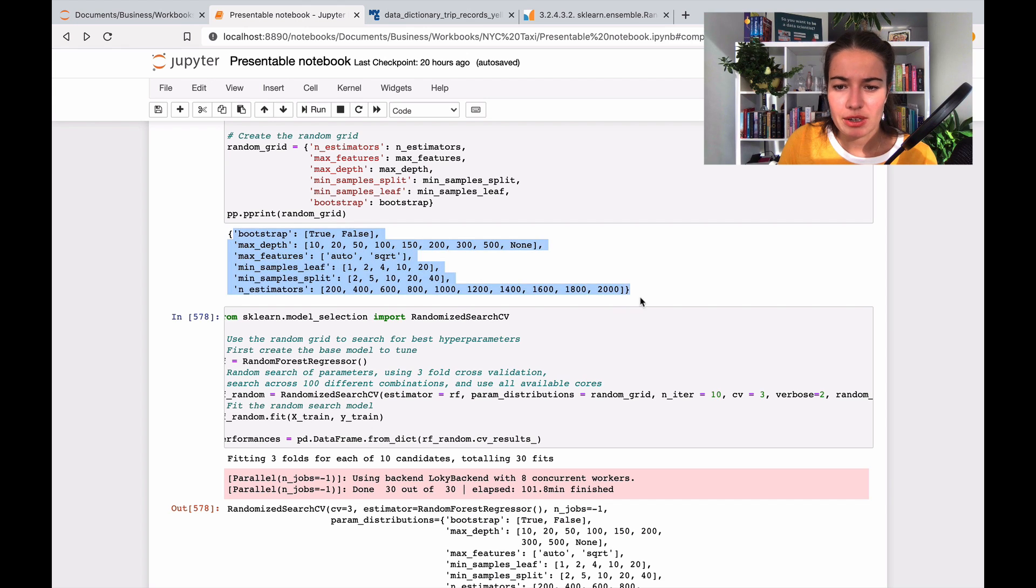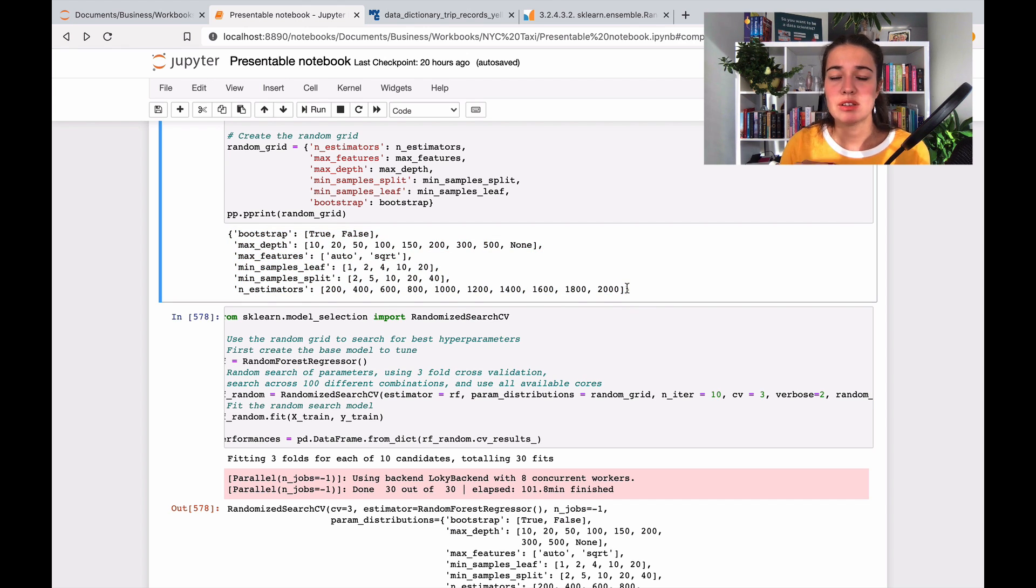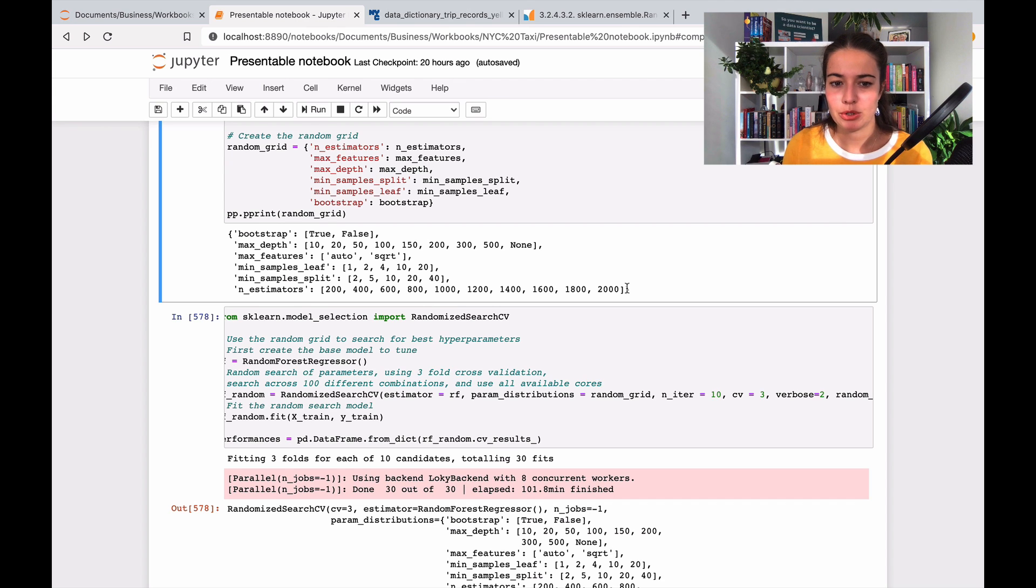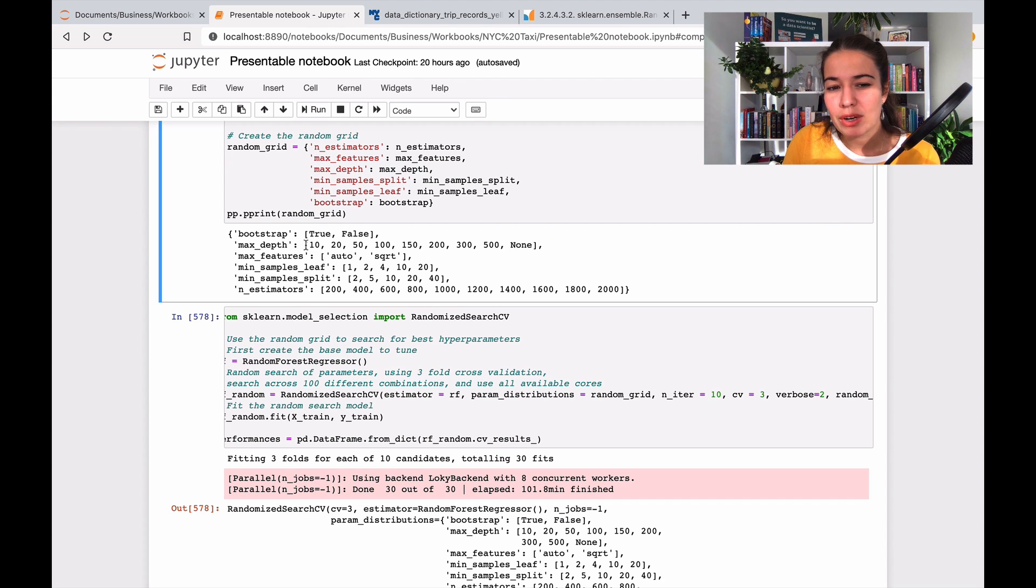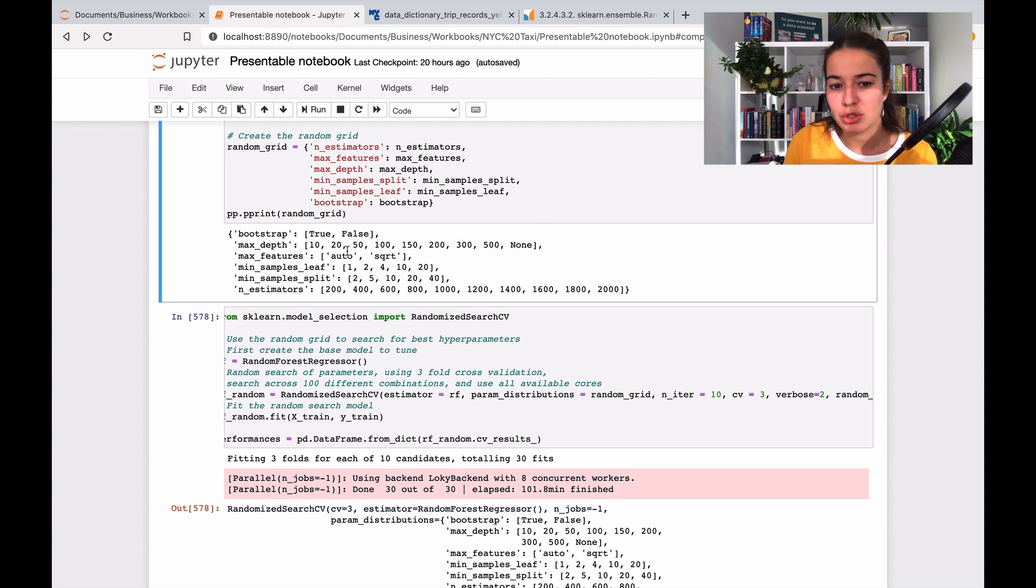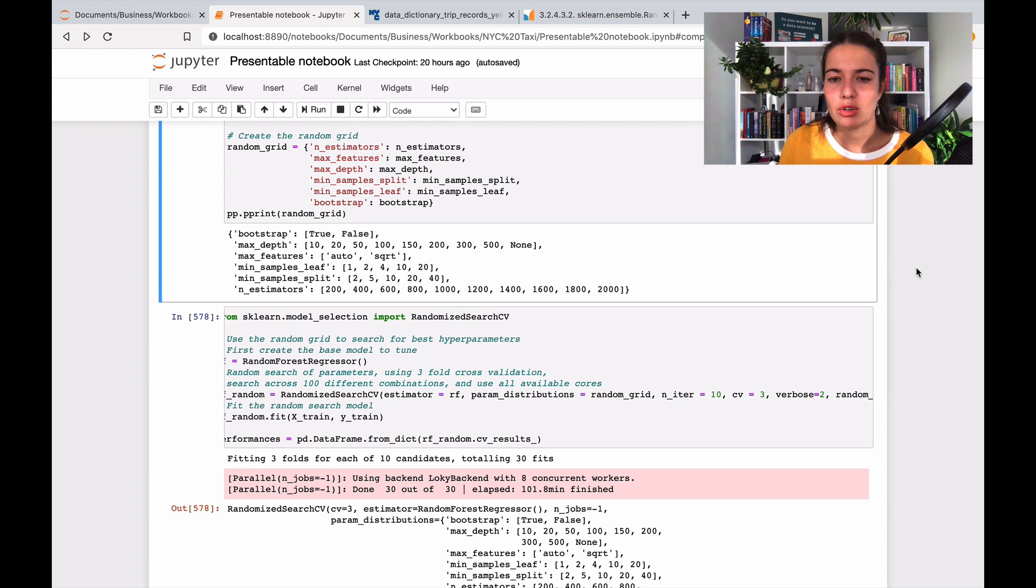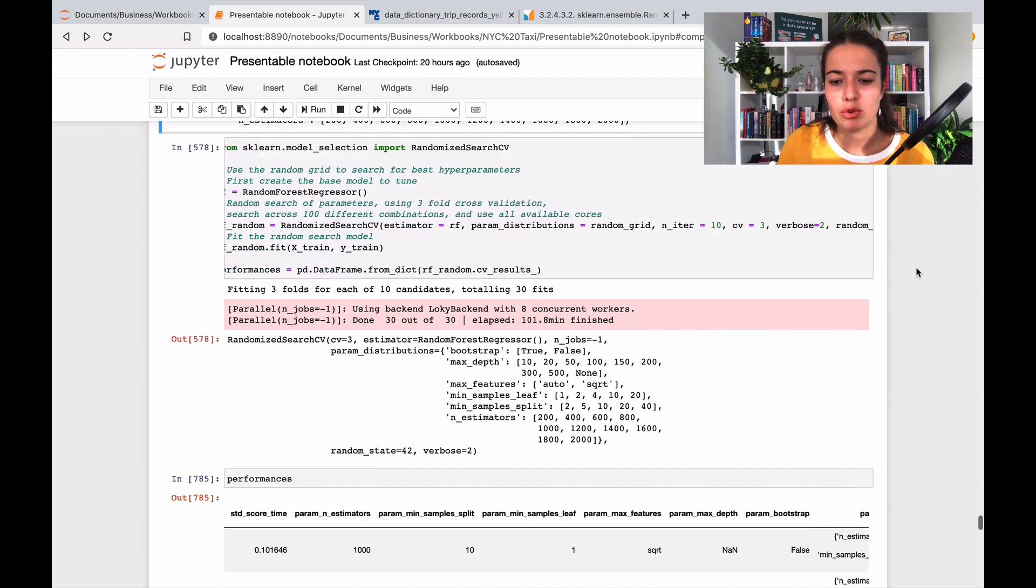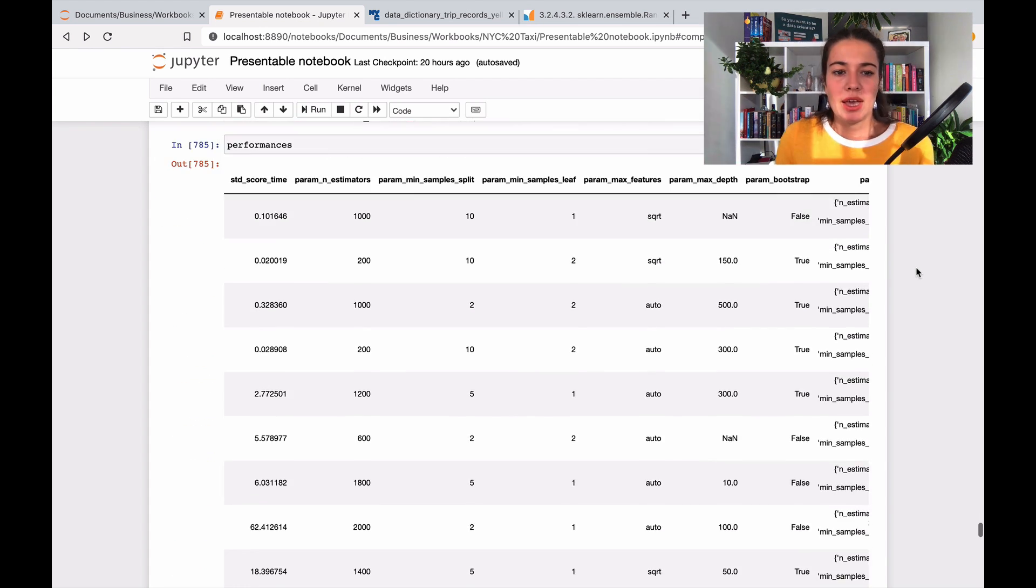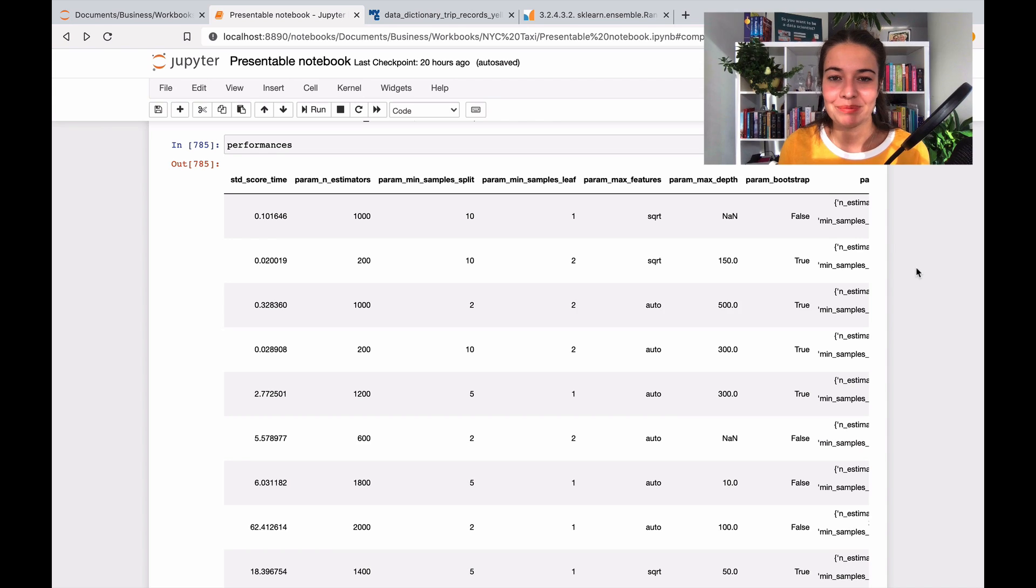So that's why you don't want to give it like 10 different options for max depth, but you want to give it one or two different options, or maybe three different options for max depth, so that it can do the combinations and then try them on a random forest. So let's see what our best one is, and then let's see how we can go forward from there.